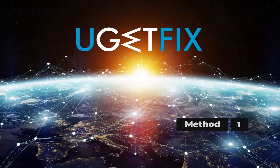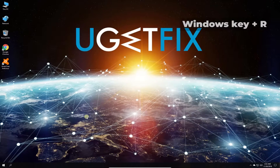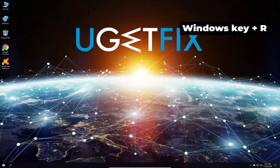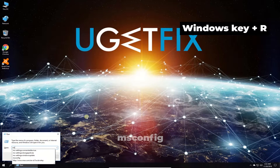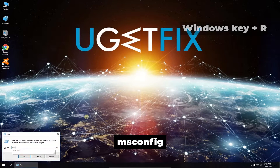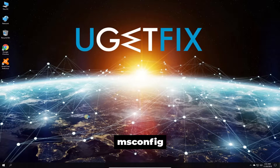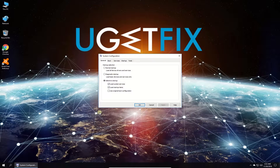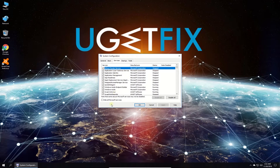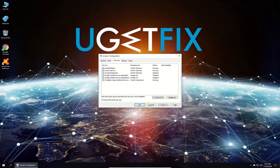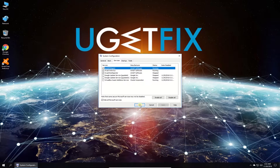First, let's try to clean boot your Windows. Press Windows key with letter R simultaneously, type in the given command and press Enter. In the newly opened window navigate to the Services tab, check the box to hide all Microsoft services, click Disable All button, then click Apply and OK. Restart your PC.